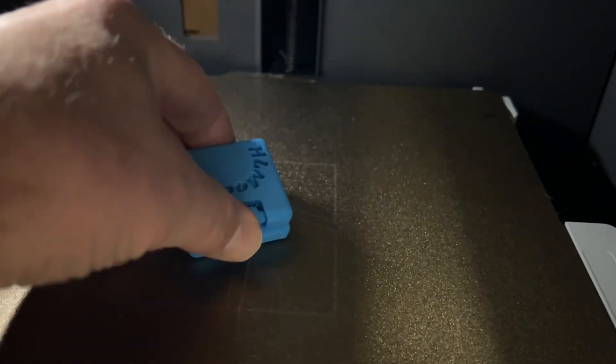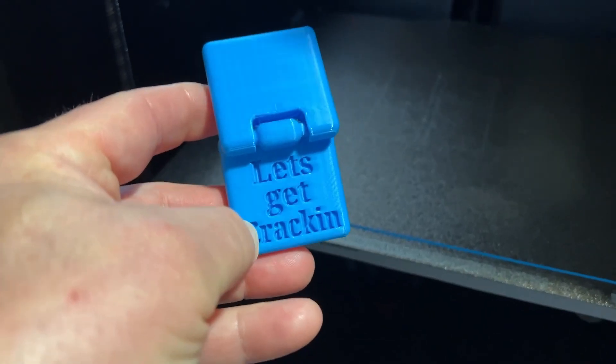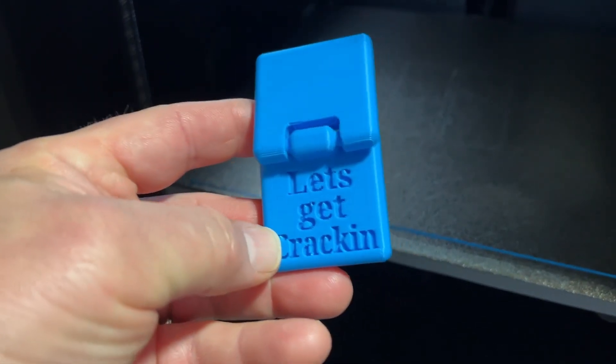30 minutes later, there's our print, and of course, boom, let's get cracking. How cool is that?